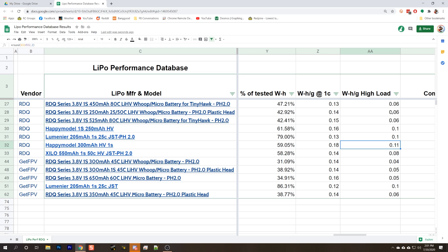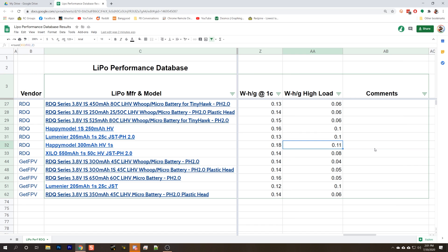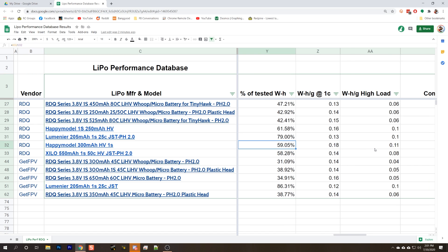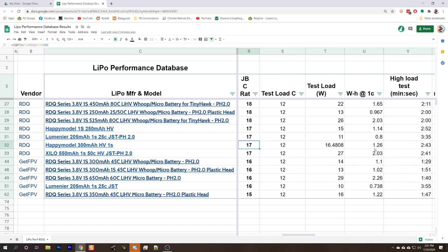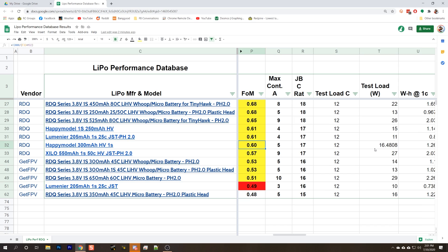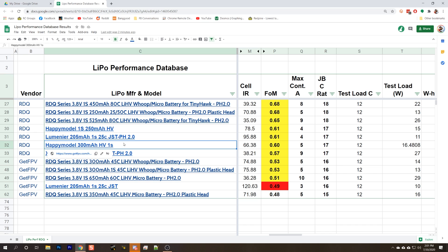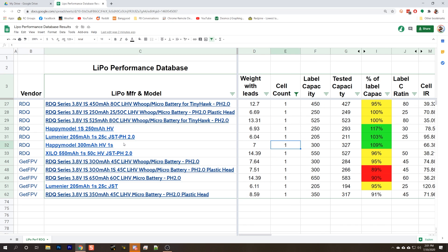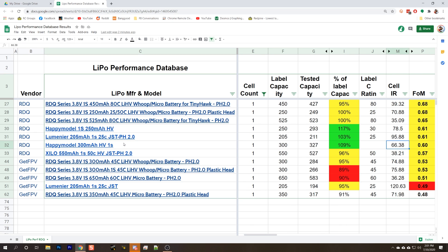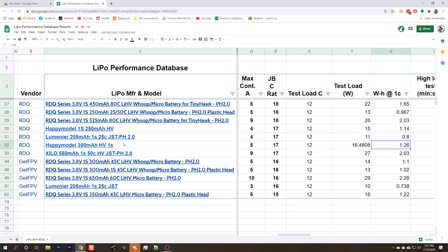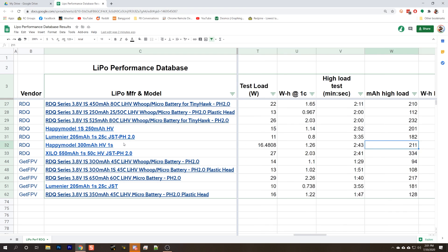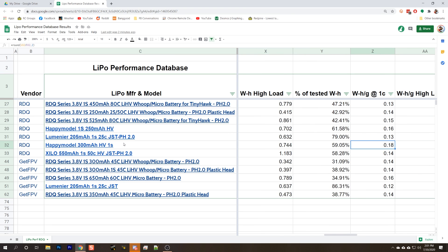So you might get longer flight times, especially if you're not just absolutely thrashing the throttle. You might get longer flight times with the Happy Model compared to the Race Day Quad's. But in terms of just raw high discharge, the Race Day Quad seemed to do the best, or at least close to the best.